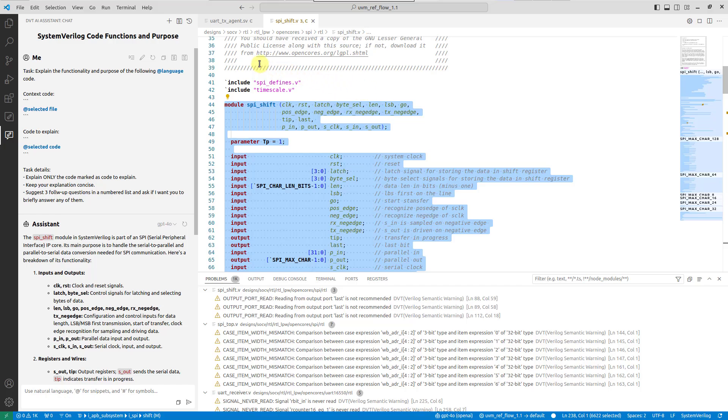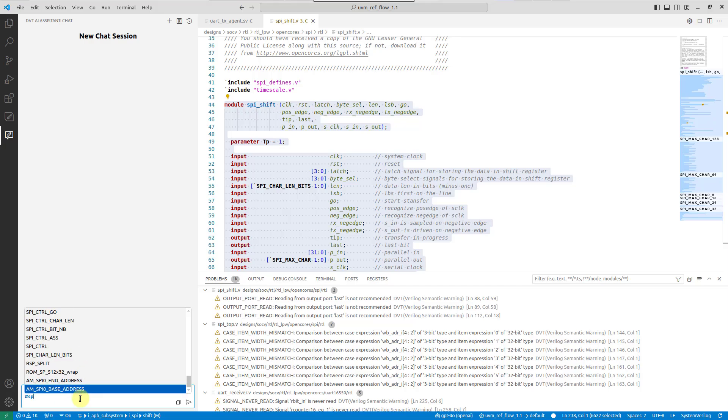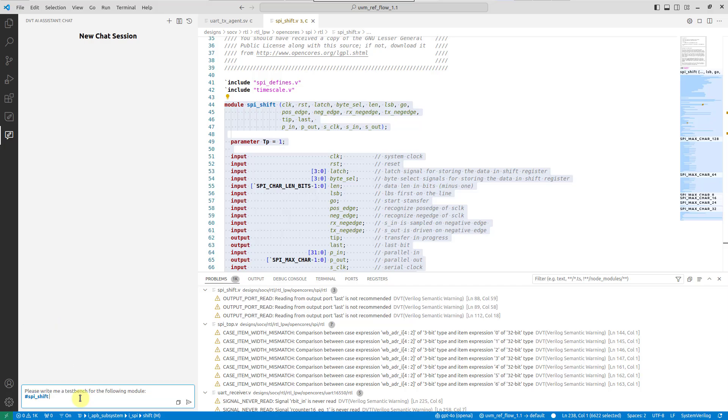You can also initiate a chat session from scratch. For example, let's create a test bench for the ESPI Shift module. Prefixing the module name with a hashtag turns it into a symbol, which will then expand to include the entire module's source code.